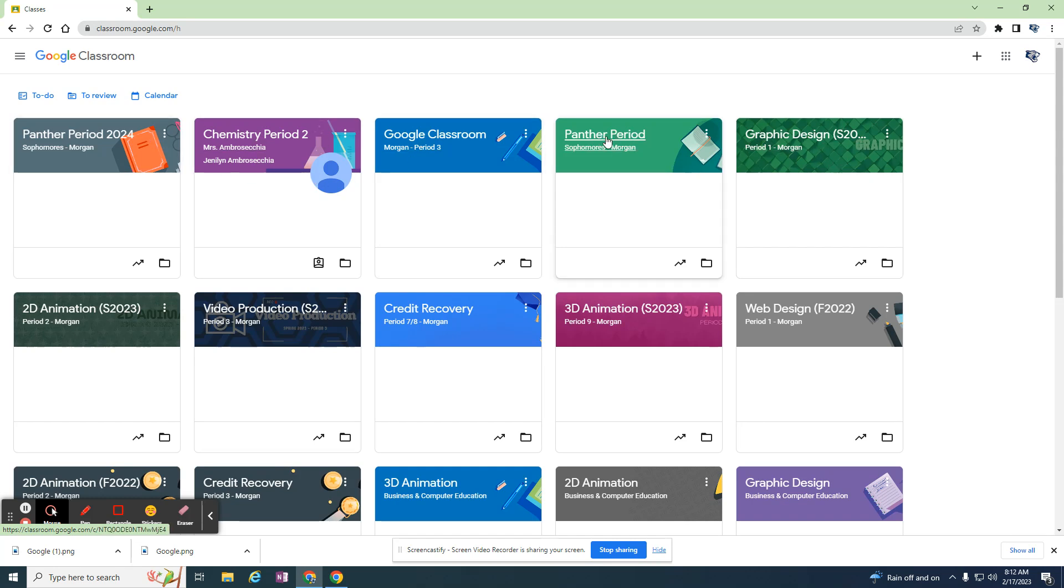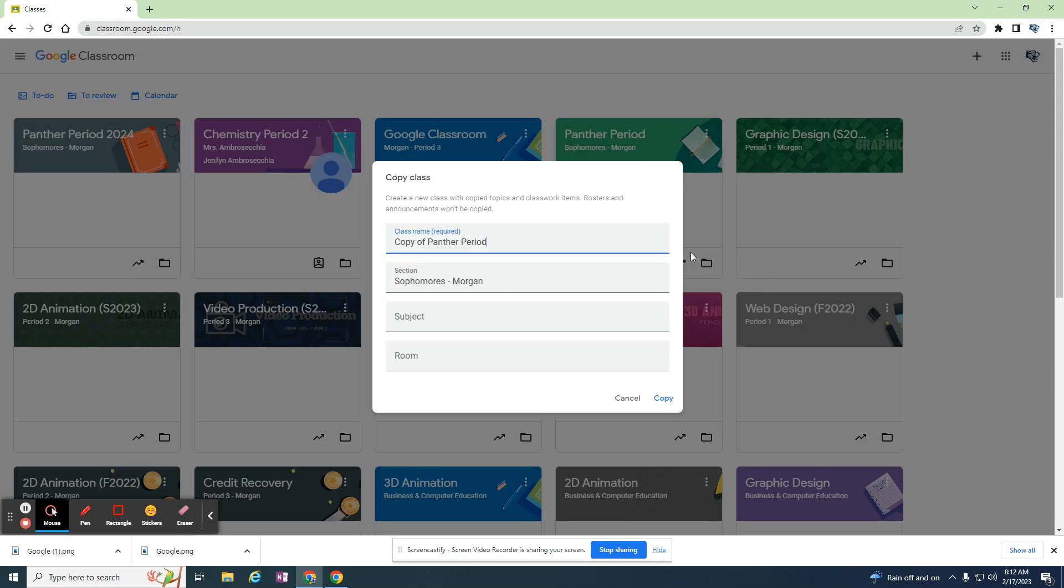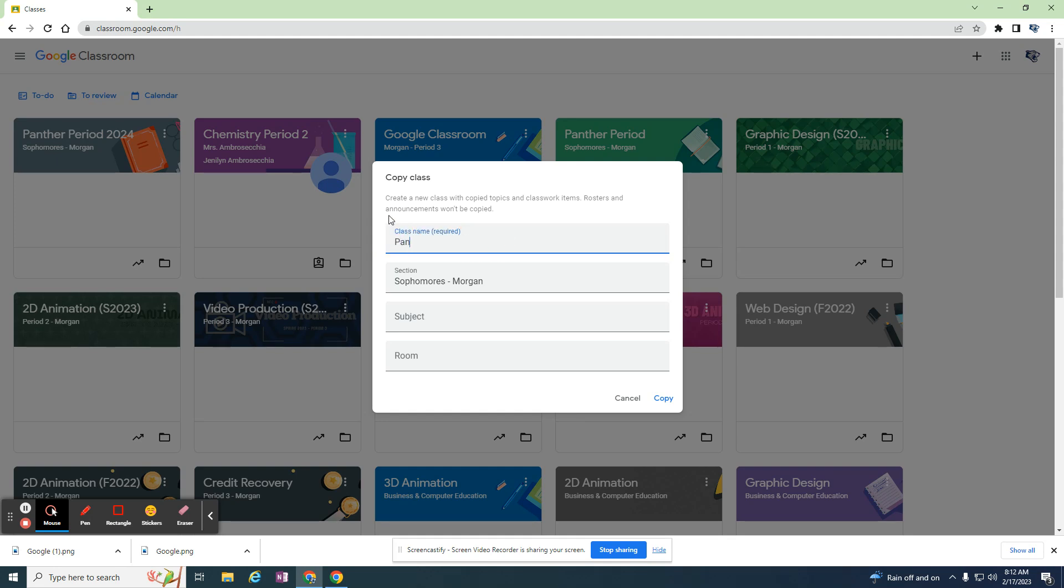I'm going to copy my Panther period class. If I go to these three dots, I can hit copy, and I can give it a different name. I'll call it Panther period fall 2023.